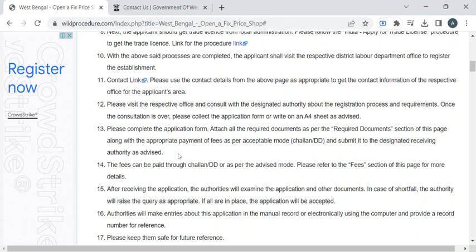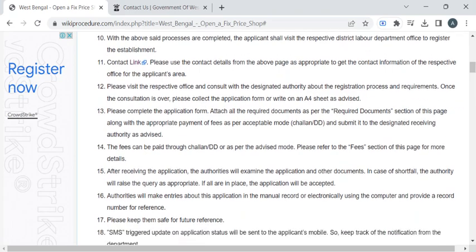Then you have to pay the required fee amount. Once you have paid the fees, you can collect the fee receipt.